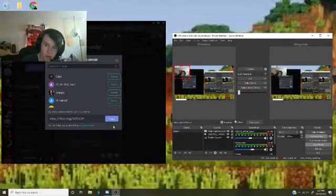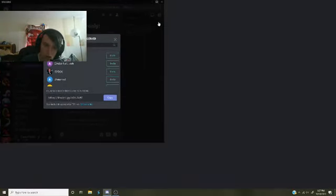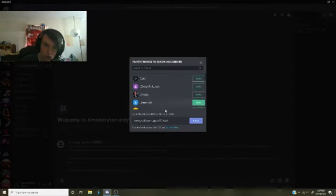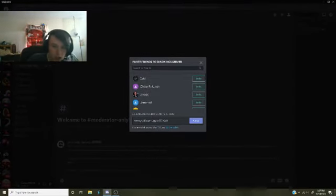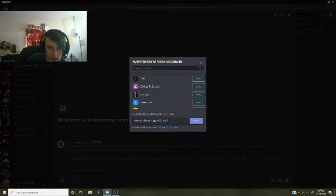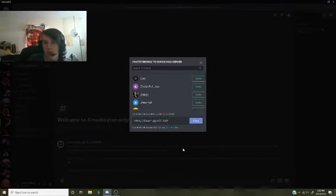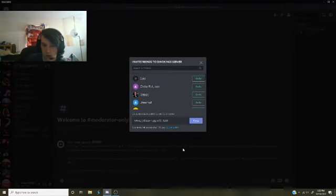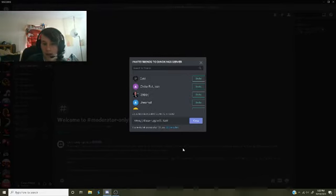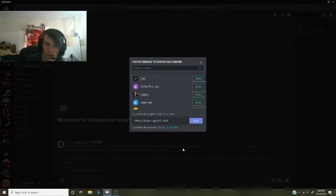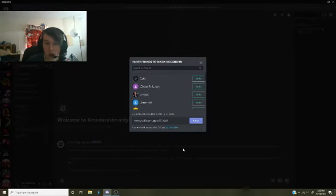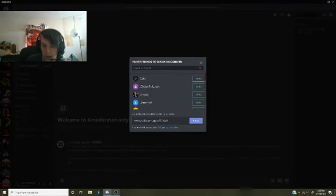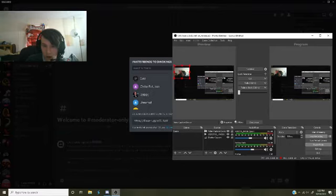I will also post this in the description. The link for this is right here. If you go into your join server and put in this code, then you should be set. I have this set to expire after 100 uses, but it doesn't have a certain time limit, so that's always good. I will also post this in the description.